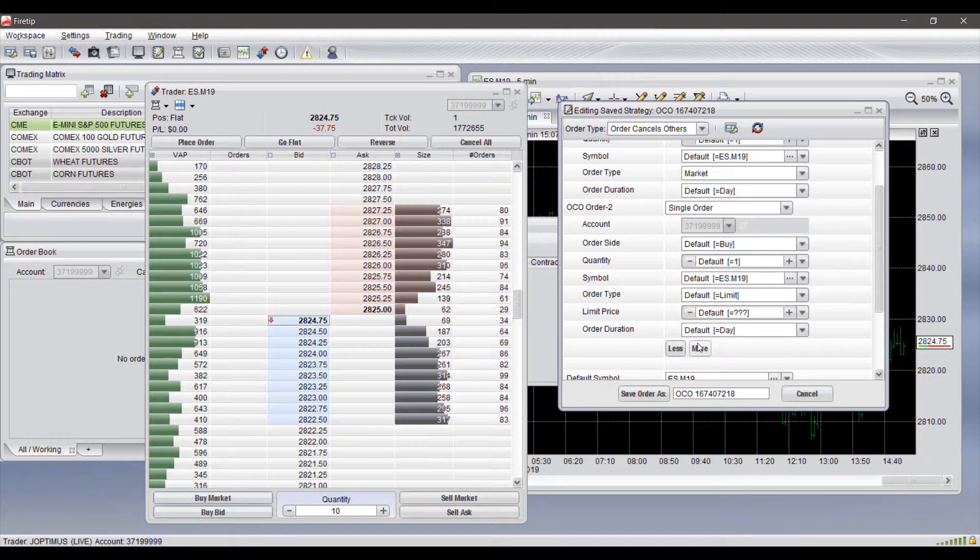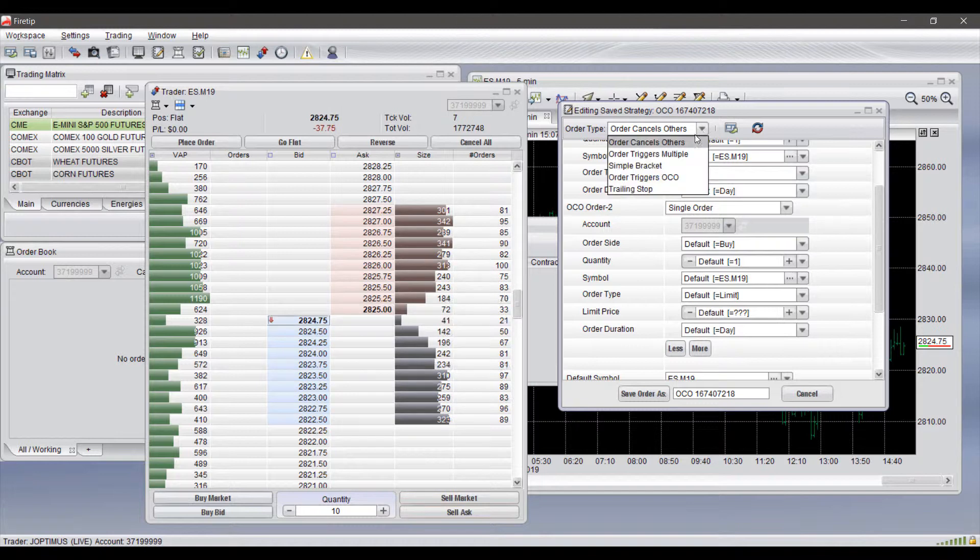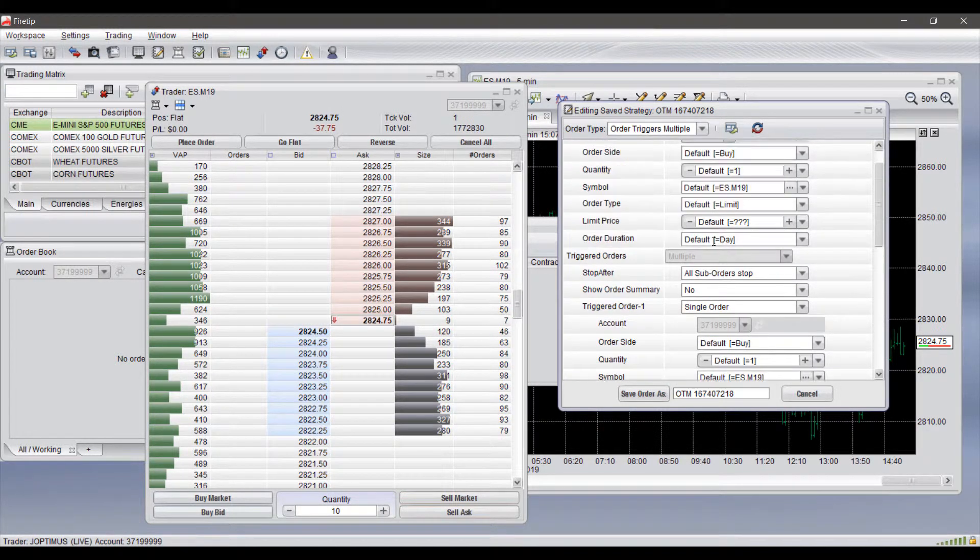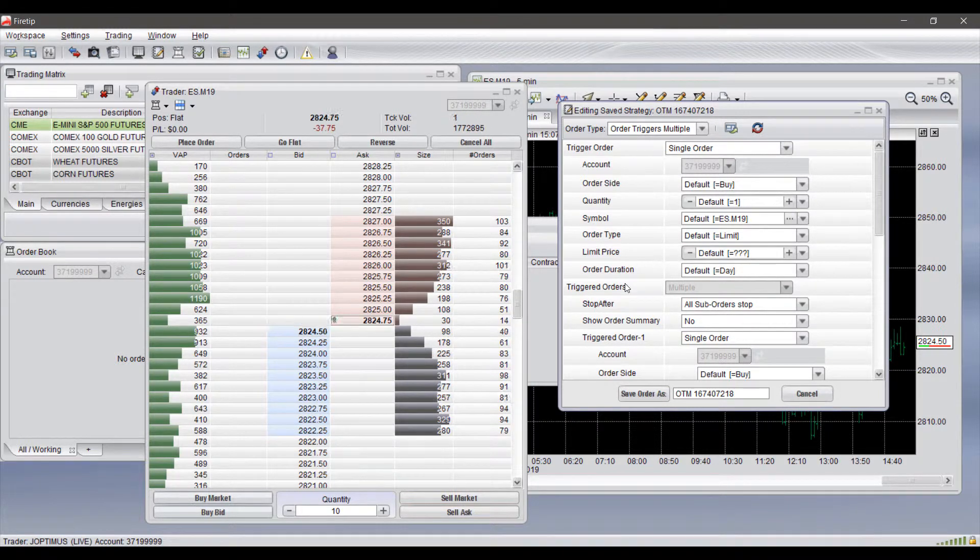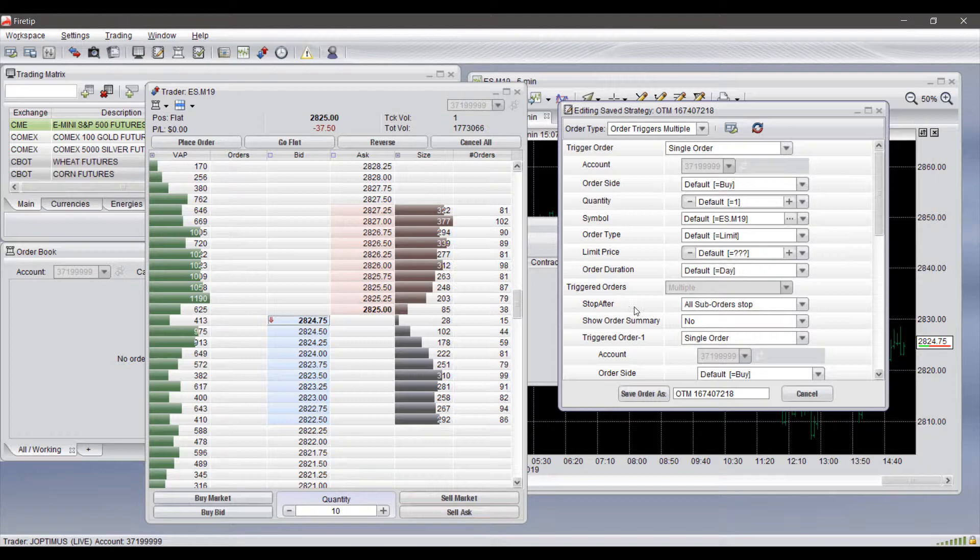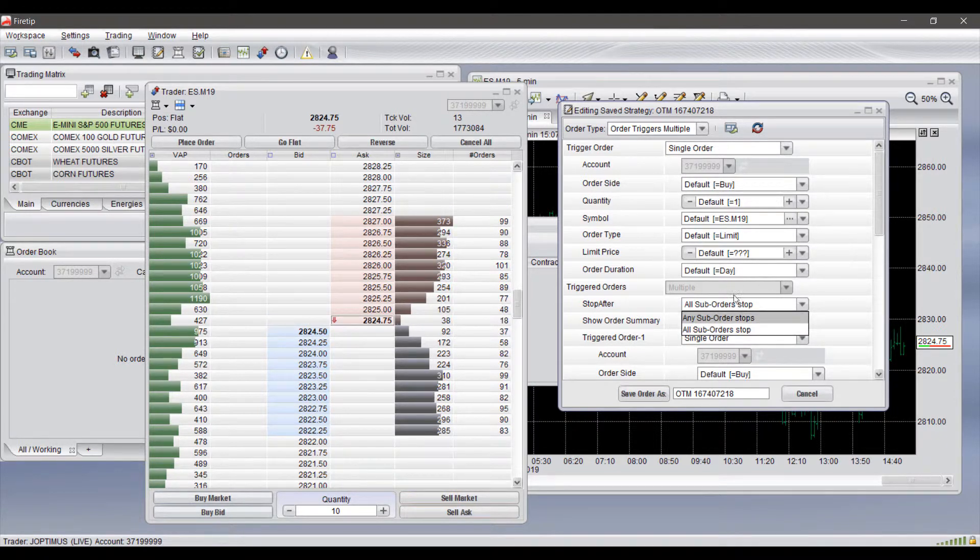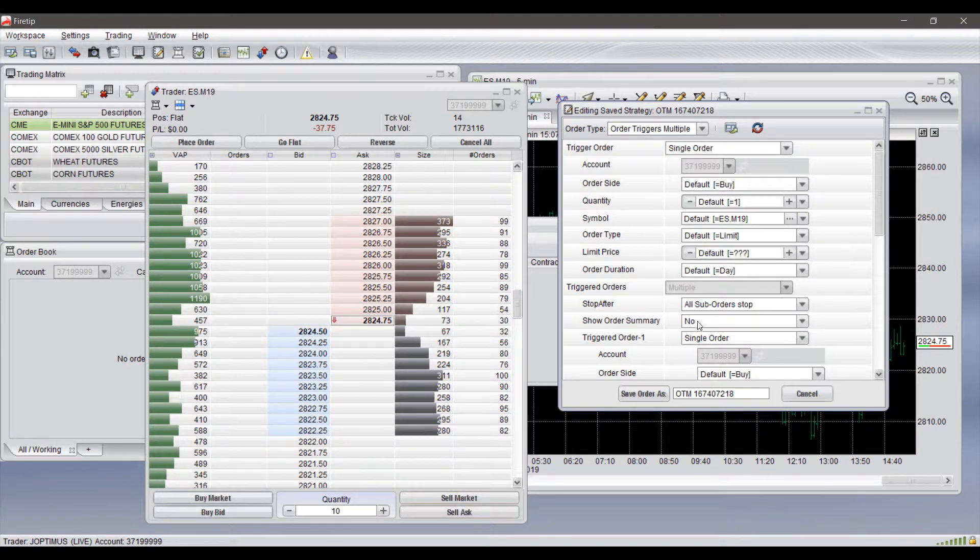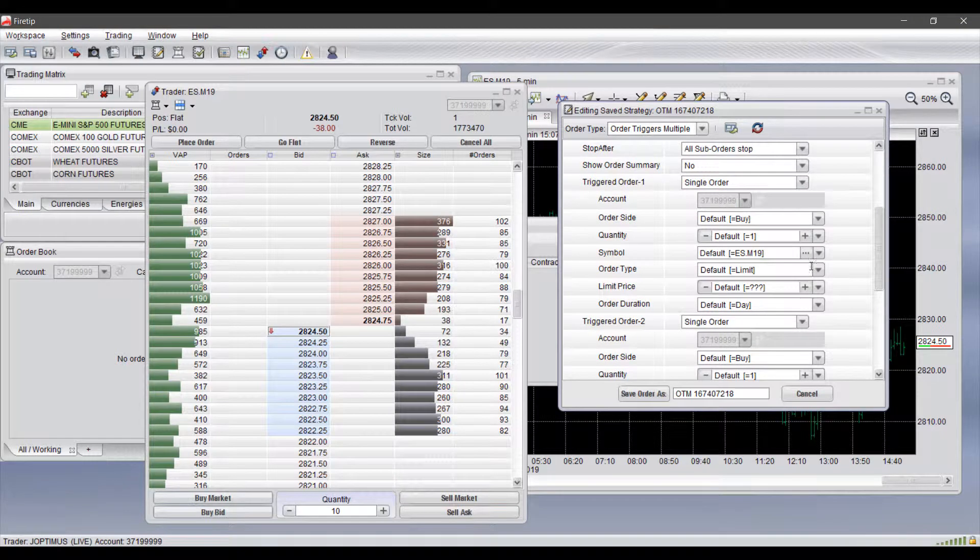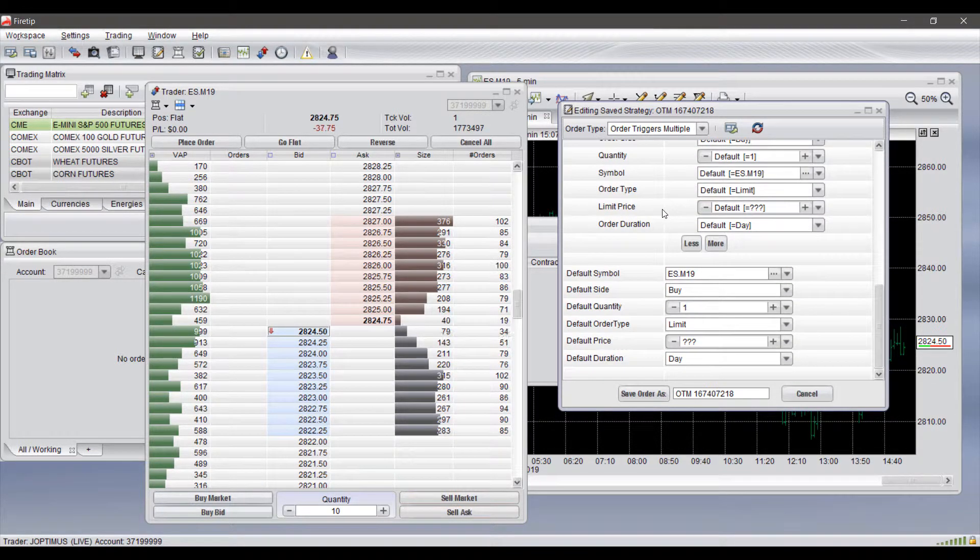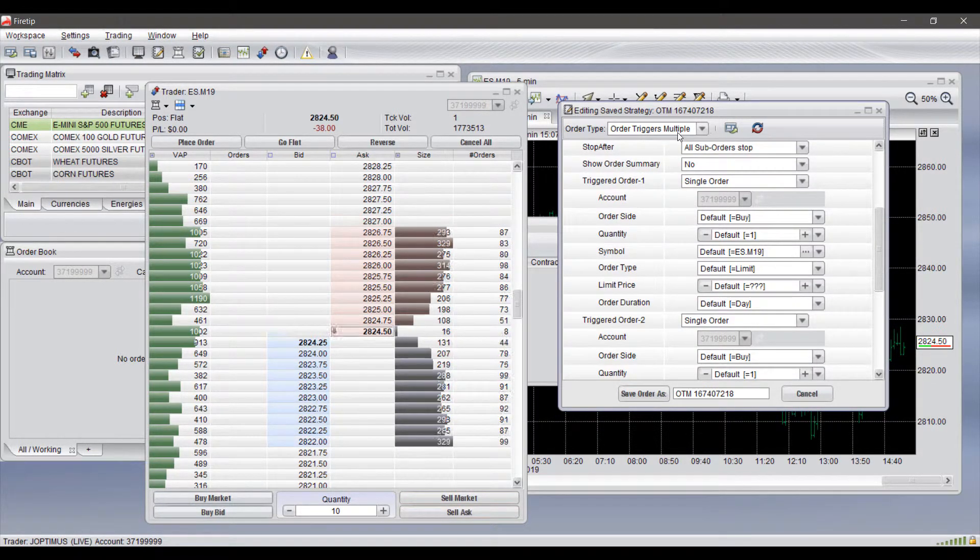If you do have the two different sides or multiple sides to your OCO you can click on more if you need. Showing off the other order types here they are pretty similar. As you can see order triggers multiple - you do have the triggered order section as well so you do have your stop after and then you designate how it will stop after. You have your order summaries if they are triggered and then you have your triggered order types there. Very similar to OCO but again you have that triggered section.